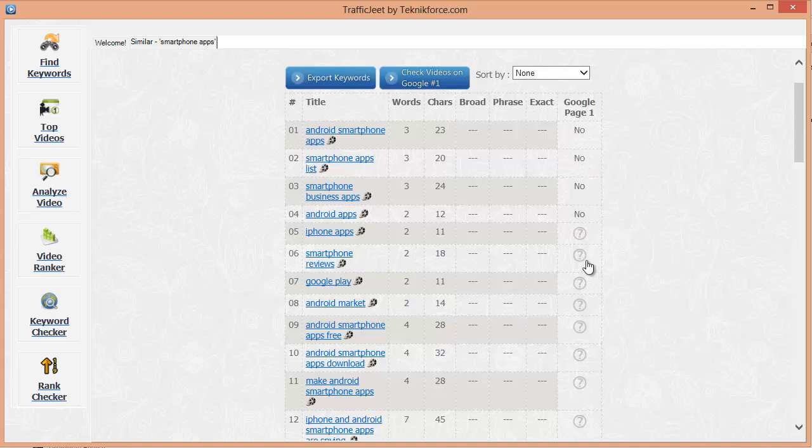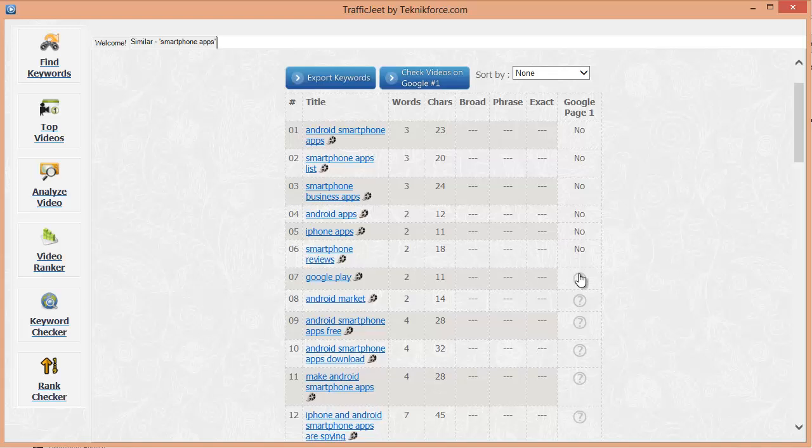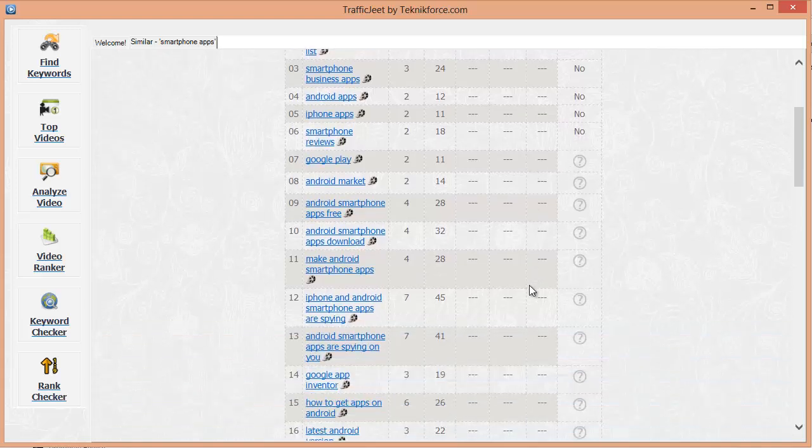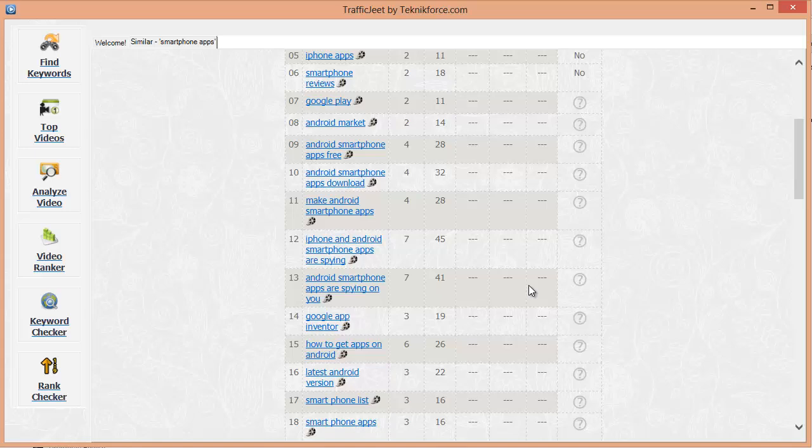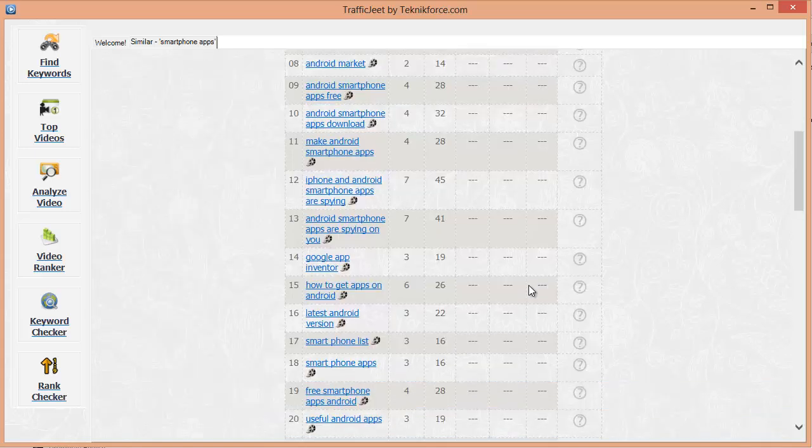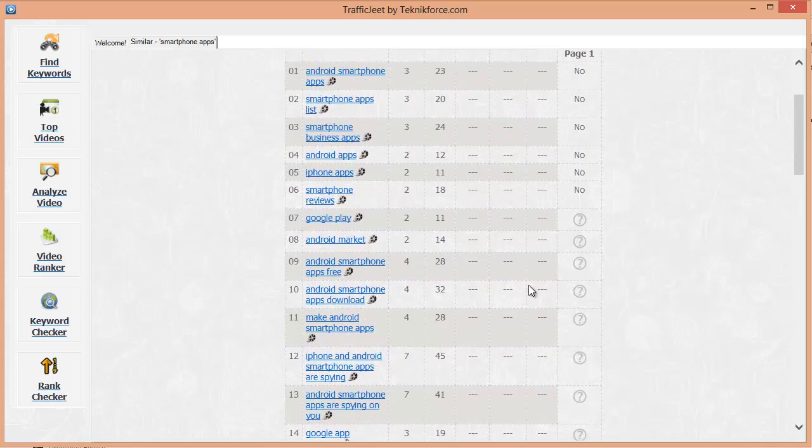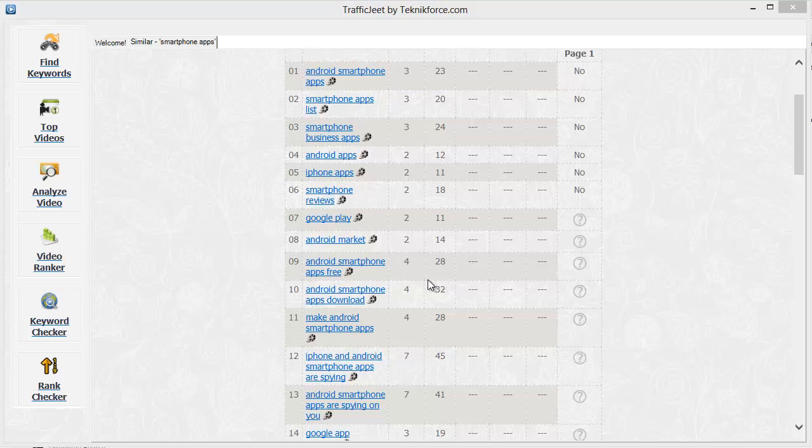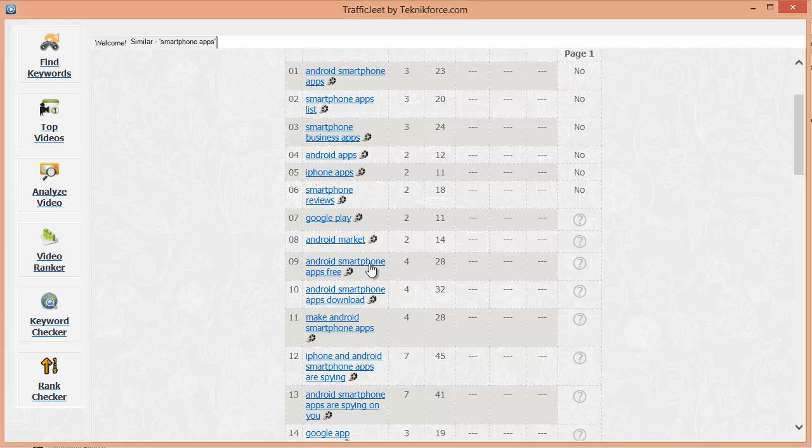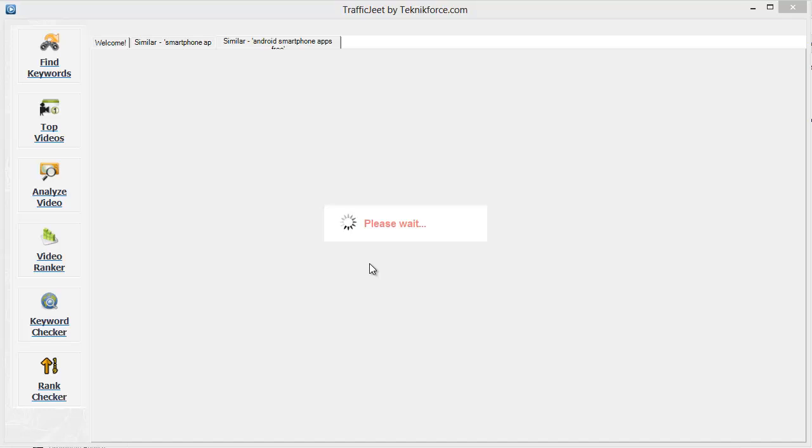If a video is not on the first page of Google for this keyword, then you can target it and by ranking this keyword you can get a huge amount of traffic from YouTube as well as Google. Traffic Jeet gives you some very interesting keyword discovery features. Just click on any keyword to see more keywords related to this one. This way you can keep discovering the keywords in your niche endlessly.